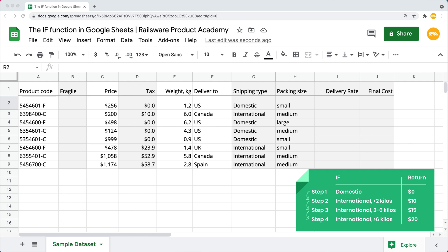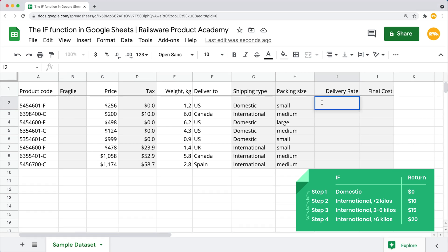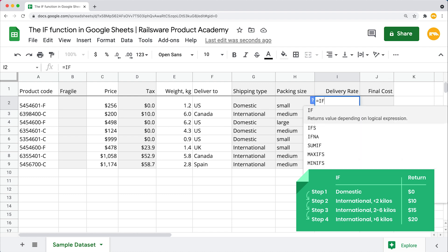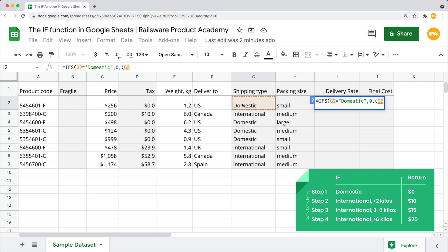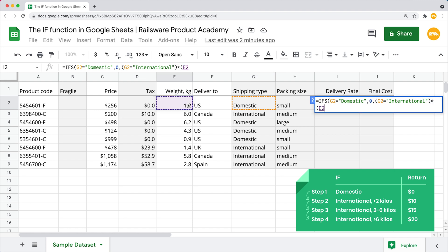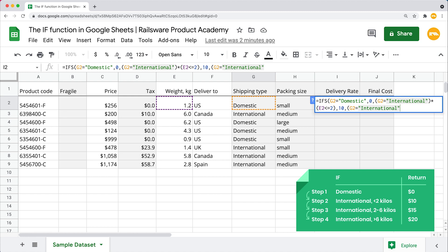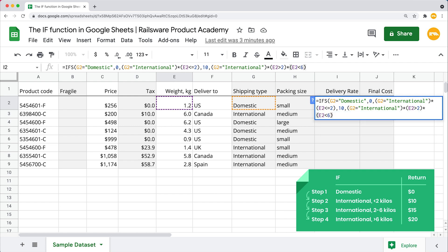Refer to the cell right here equals IFS, open the parenthesis. Now we are starting with our first pair of arguments: refer to the cell equals domestic, comma, and 0 as a return value, comma. Next, we'll be setting the second logical expression to meet two conditions at the same time, so we are going to multiply both of them. This cell equals international, an asterisk. Now if that one is less than or equals 2, comma, the return value would be 10 here, comma. And moving forward to enter the third pair of arguments, it's quite similar to the last one. The same cell reference equals international, asterisk, that one greater than 2, asterisk, this one less than 6, comma, the return value would be 15. Close the parenthesis and hit enter.